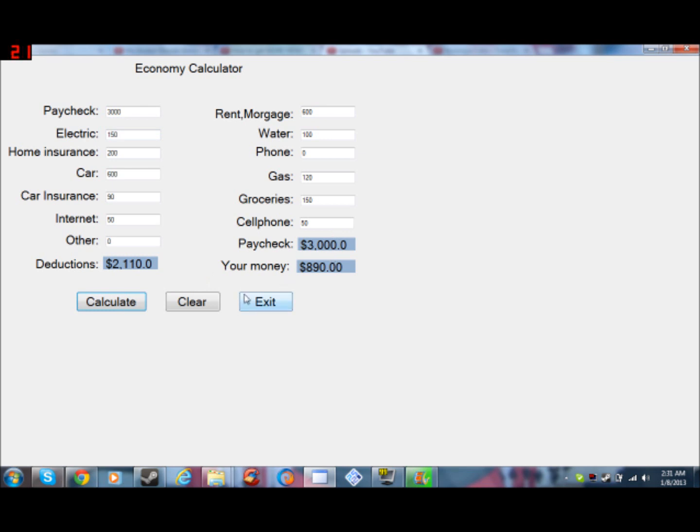So yeah, this is the program I made, and a lot of my friends love it. You hit clear, it clears everything, and obviously if you put exit, it exits. So if you want to know how I did this program, tell me, and I'll give a tutorial on how to make this program.